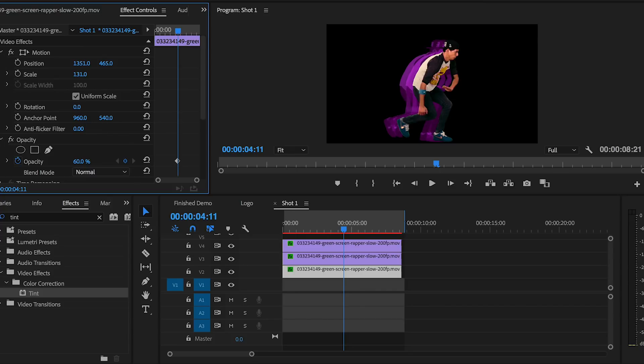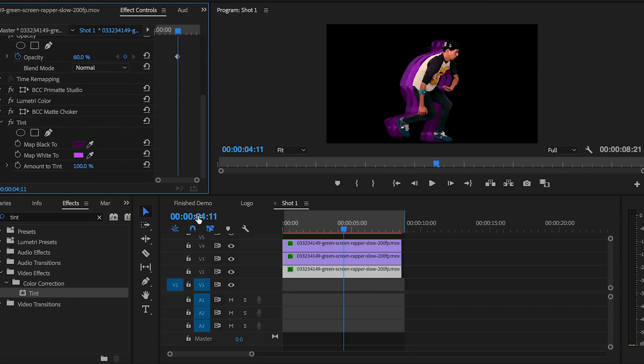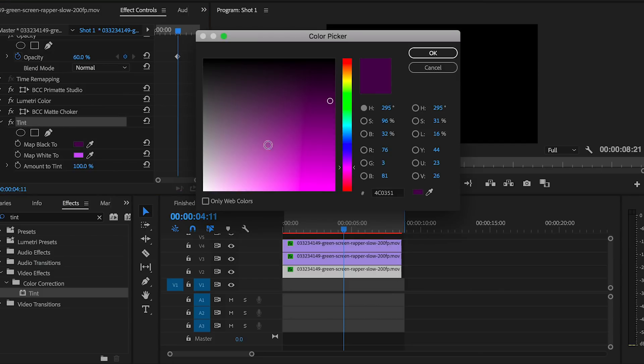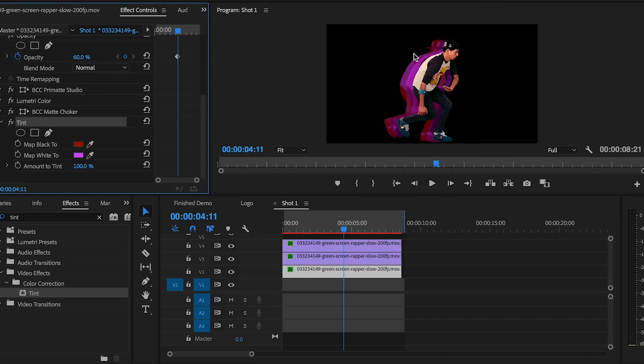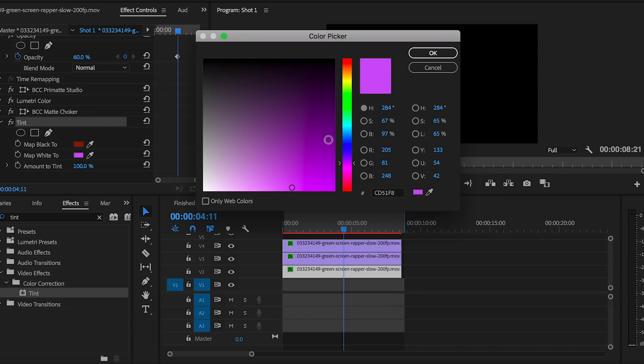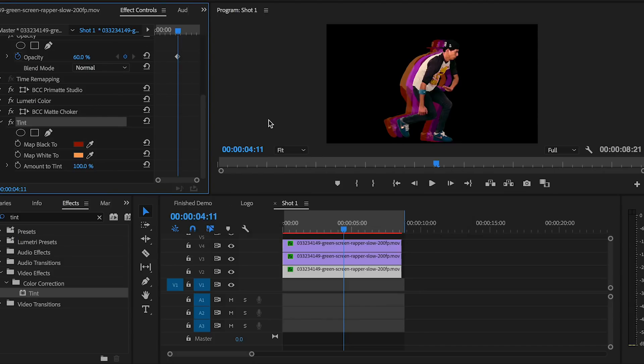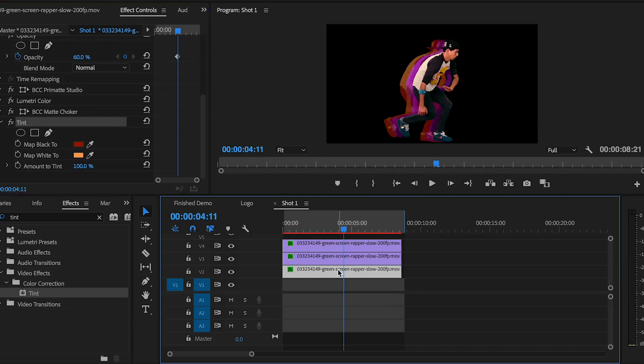Since this clip already has the tint effect applied, all we have to do is go down and change the color. Let's change it to more of an orange-red color. I'll map the black to a dark orange-red and map the white to a light orange color. And one more time, let's duplicate the layer again and use the motion tools to move this layer more to the left for the last color effect.